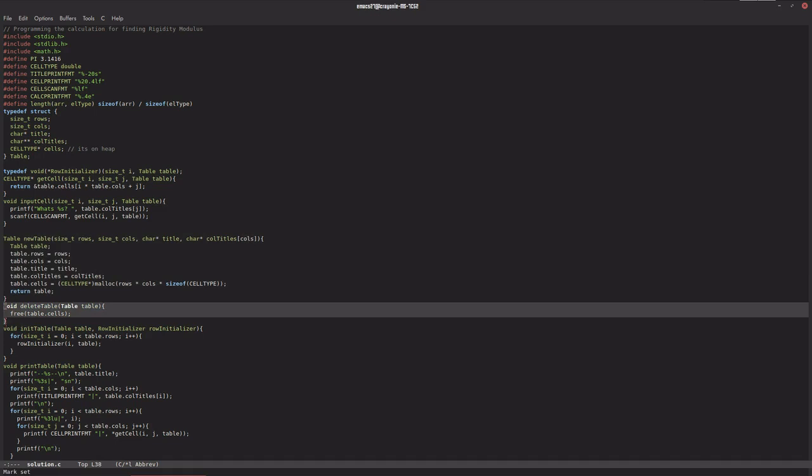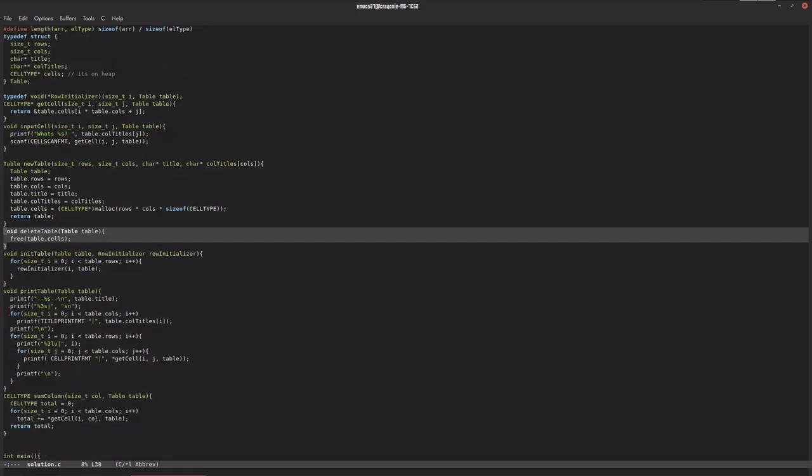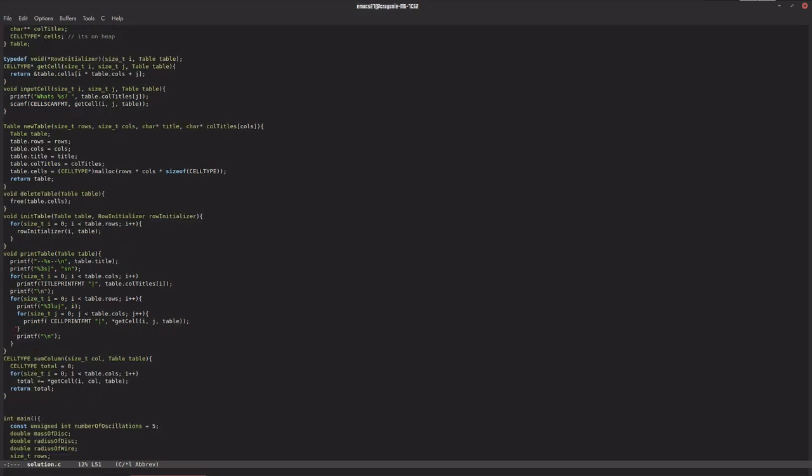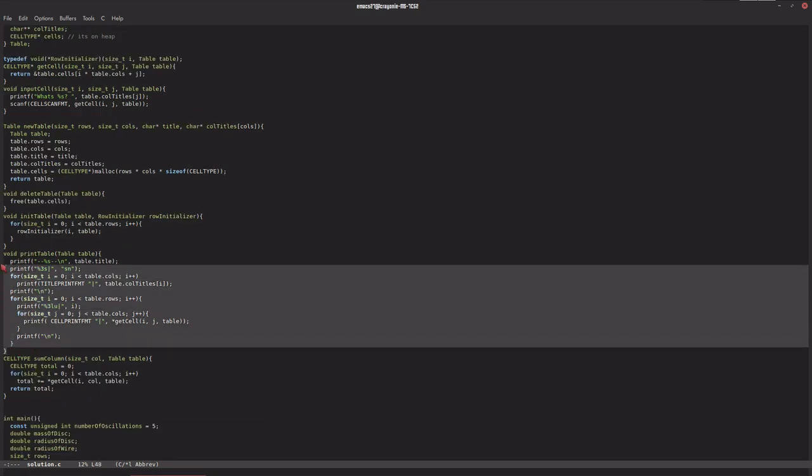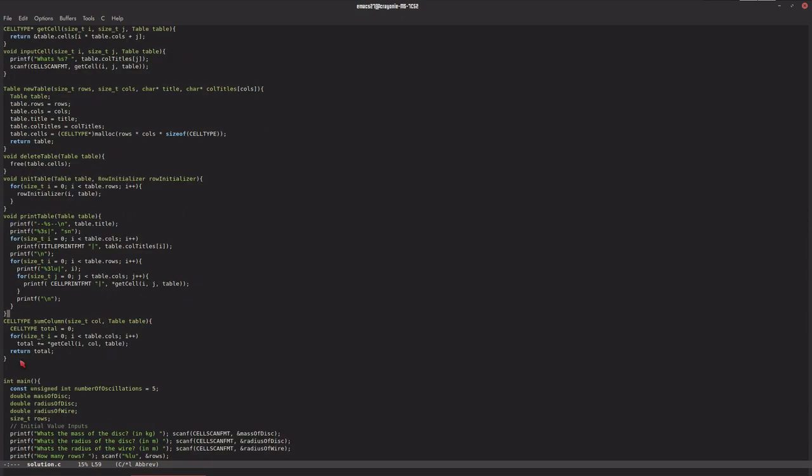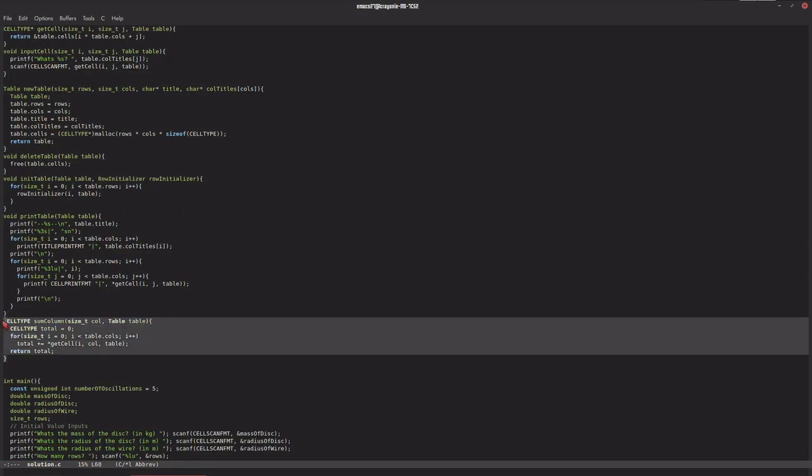delete a table, initialize a table with a given row initializer function, print a table in a beautiful manner, and sum a whole column to get the result.